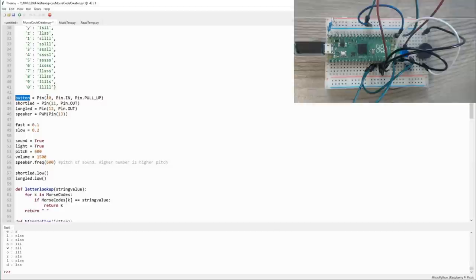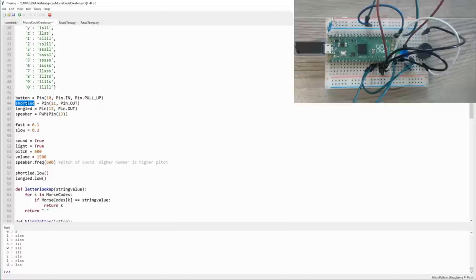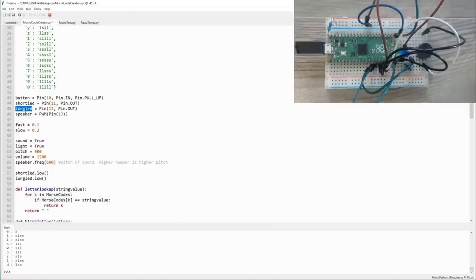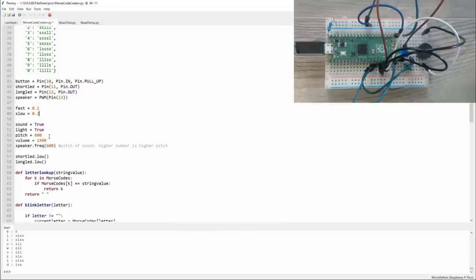So scrolling down, we see that we have our button defined. It's on pin 10, it's an input pin, and it's set to be pull up. This means that it's always set to high, except for when you touch it to ground. So whenever this pin goes to ground or goes low, we know that the button's been pressed. Next, we have our two LEDs defined as short LED and long LED. Those are defined on pin 11 and 12, and they're output pins. Finally, we have our speaker, which is a pulse width modulation on pin 13. We have the speed of our dots and dashes defined here, 0.1 for fast and 0.2 for slow. And we have variables that allow us to turn sound and light off, as well as change the pitch and volume.